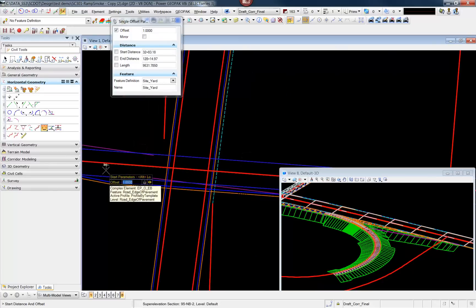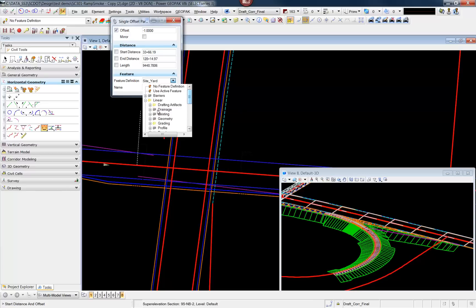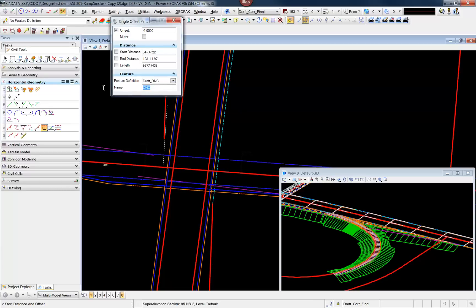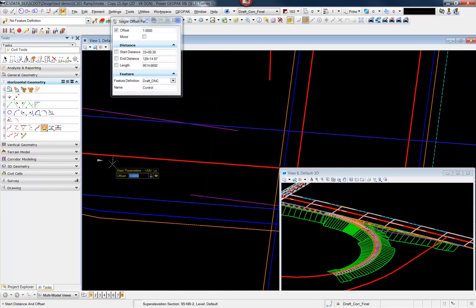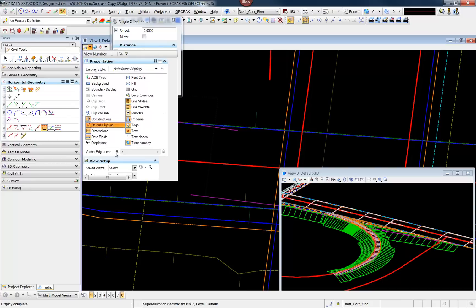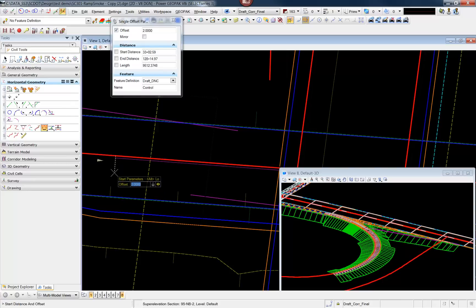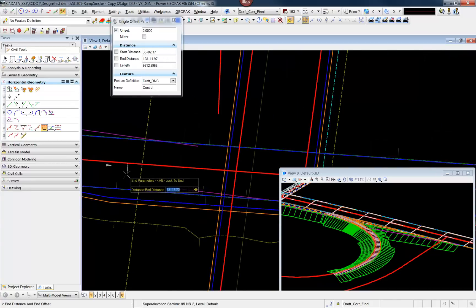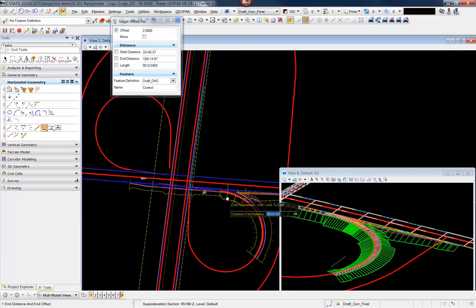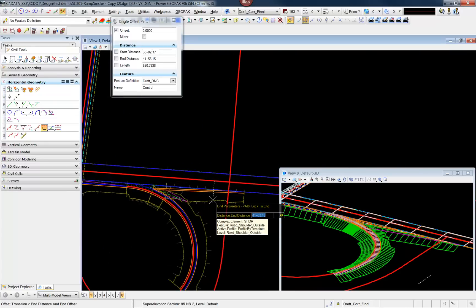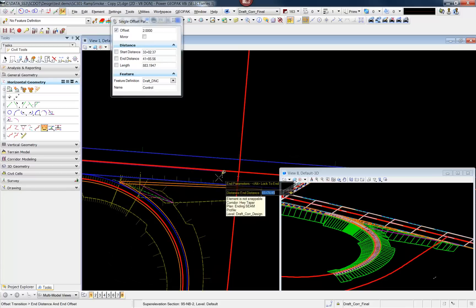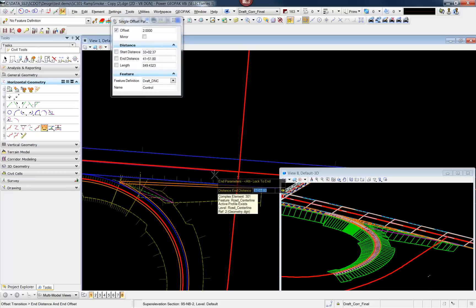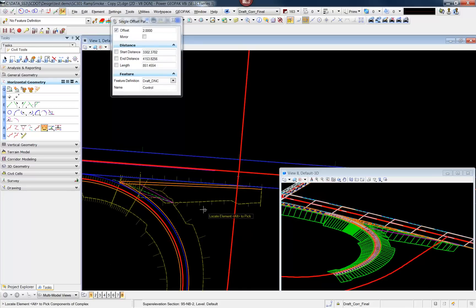The control line can be any graphic. I'm going to change the feature definition here and give it a name: Control. We'll set the offset to, let's say, 2 feet. We'll turn on the constructions. We'll draw out our control line, and in this case we're creating a median where we'll have a turn lane going down onto our on-ramp. And we'll say no to mirroring it.